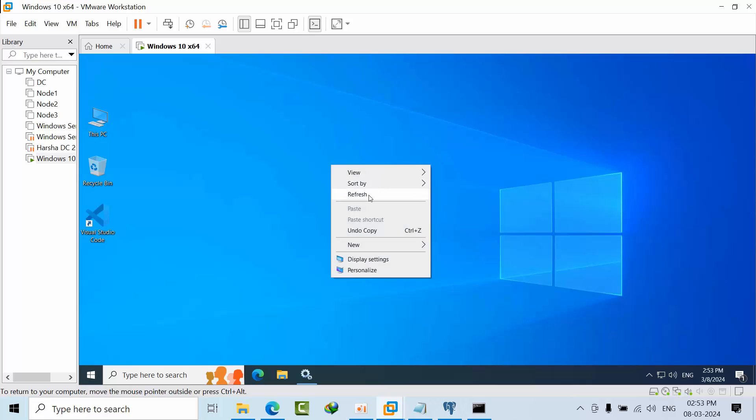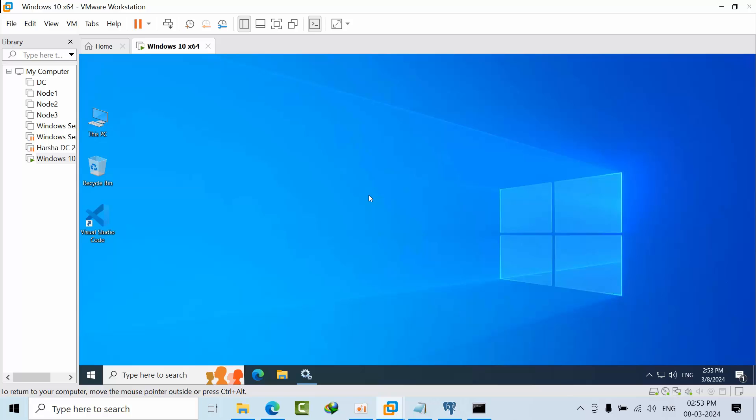By default, whenever you install PostgreSQL server, only the user who installed it can connect locally. Remote users and even other local users are unable to connect.